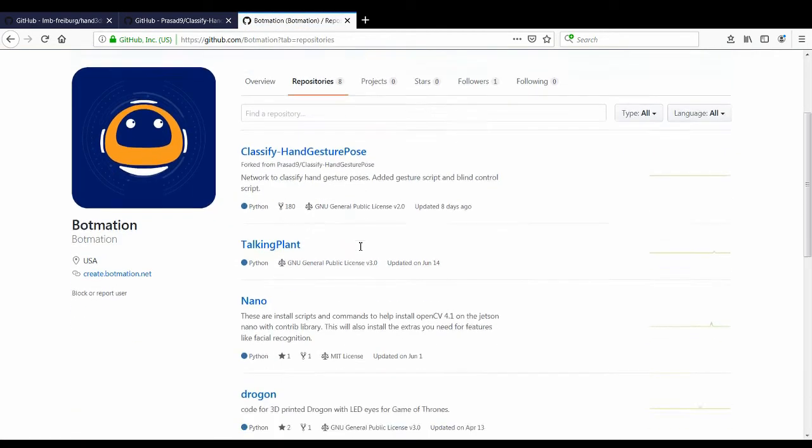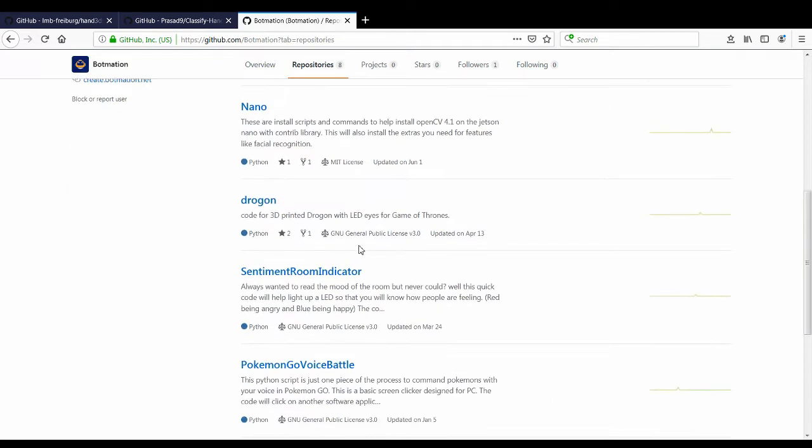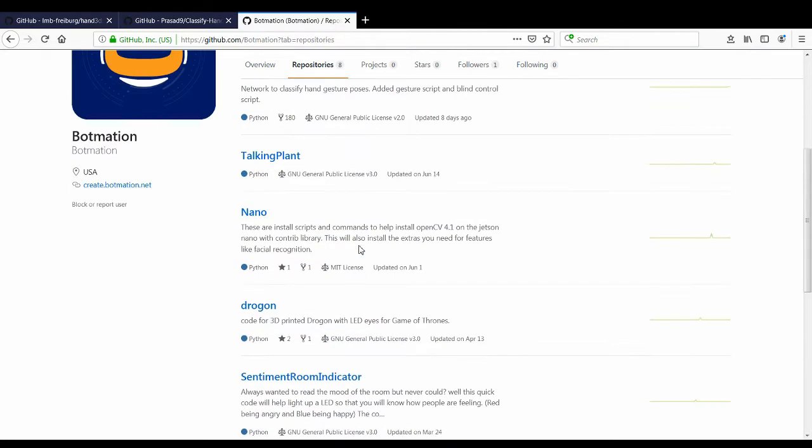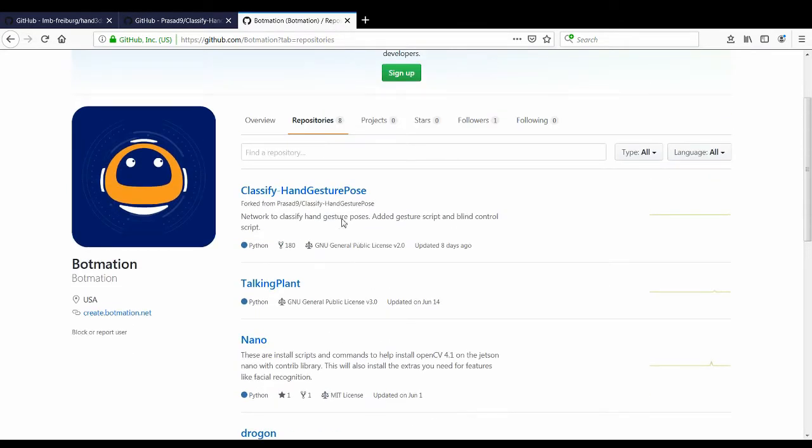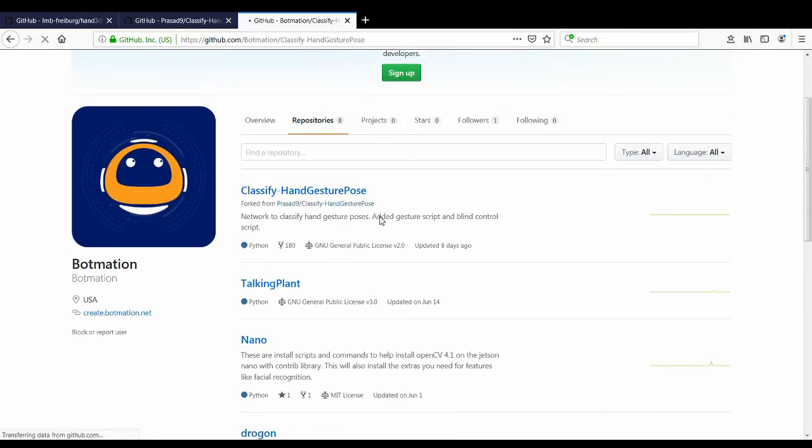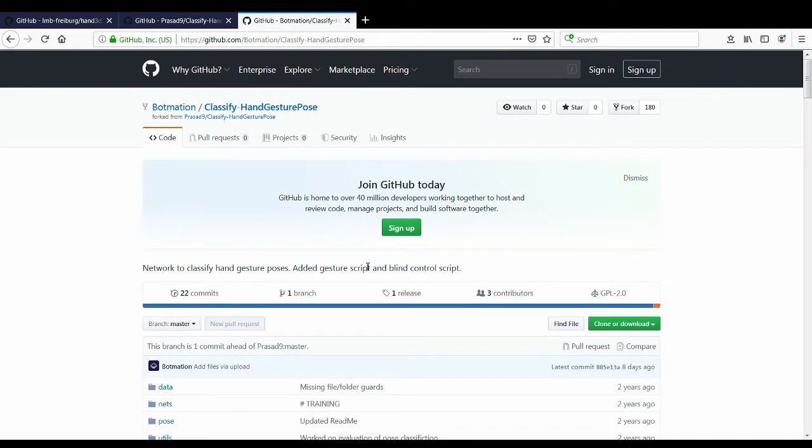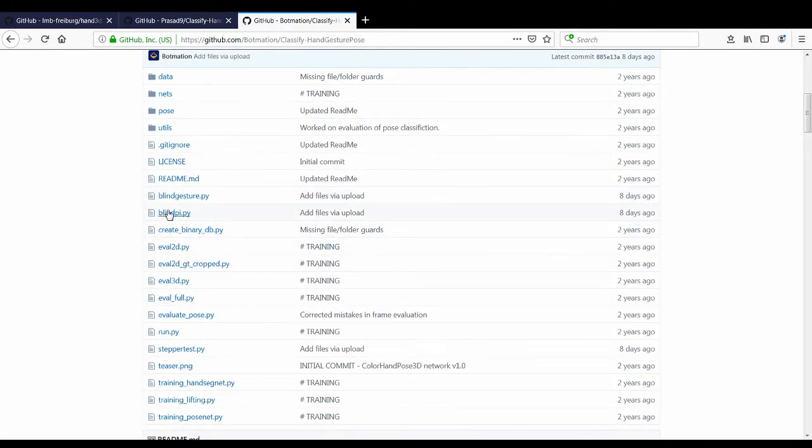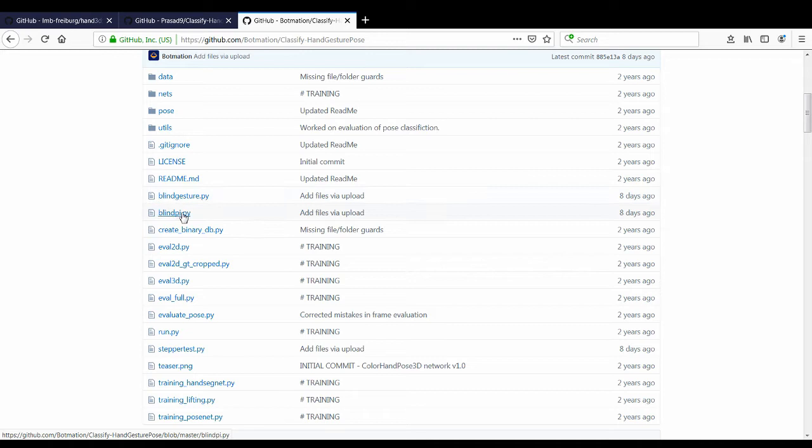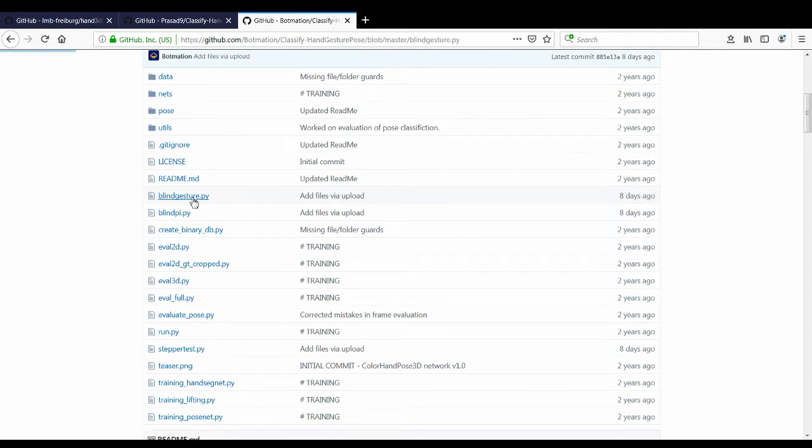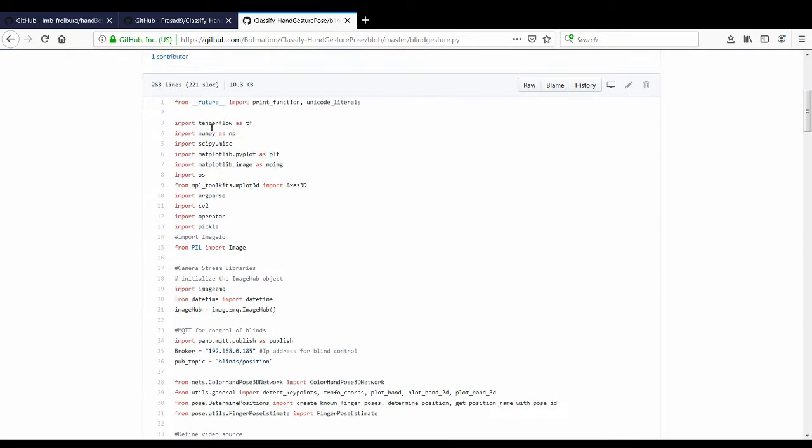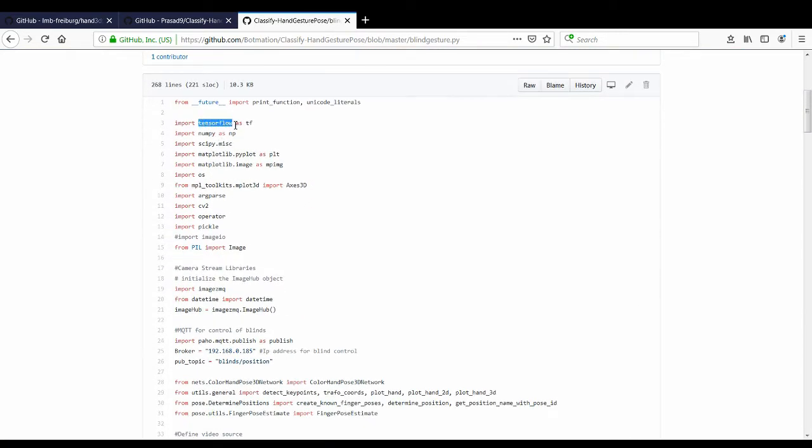I'm going to search for myself, look at my repositories. Let's see, where did it go? Oh here it is. All right, so what I added was something called blind gesture and the blind pi. So the blind gesture is where you'll be running on your laptop or the device that you have with the camera hooked up. And as you can see it uses tensorflow, numpy, matplotlib and all that good stuff and in addition opencv.